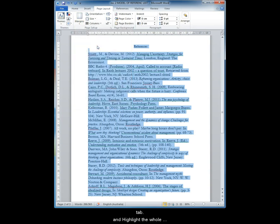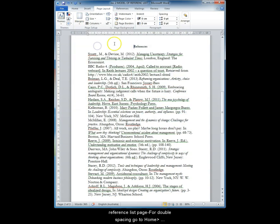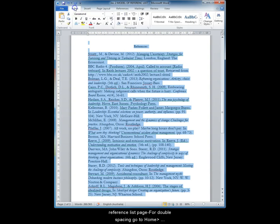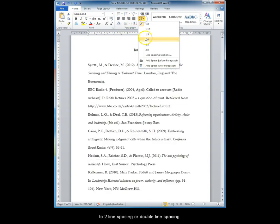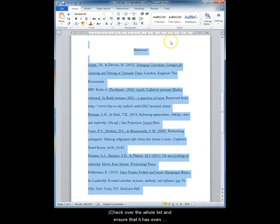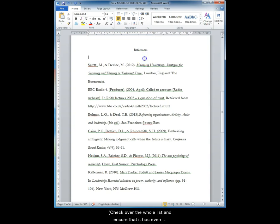Highlight the whole reference list page. For double spacing go to Home, Paragraph, Line and Paragraph and pick 2. The 2 refers to the two line spacing or double line spacing. Please check over the whole list and ensure that it has even spacing throughout.